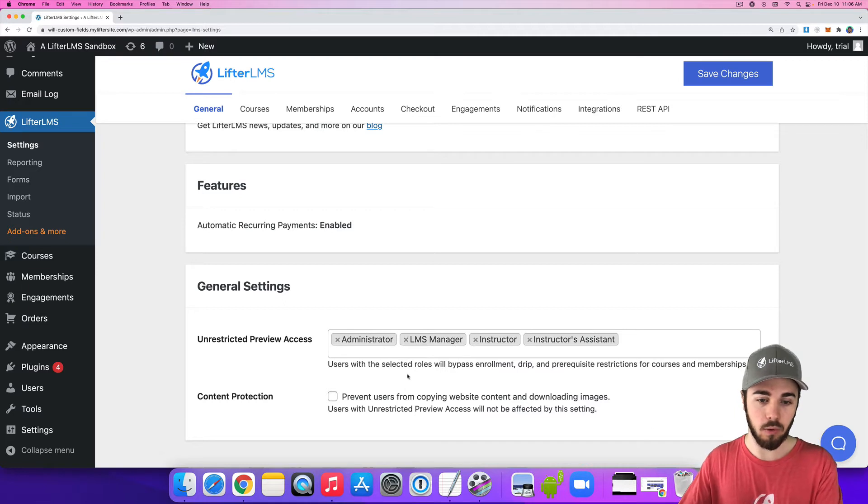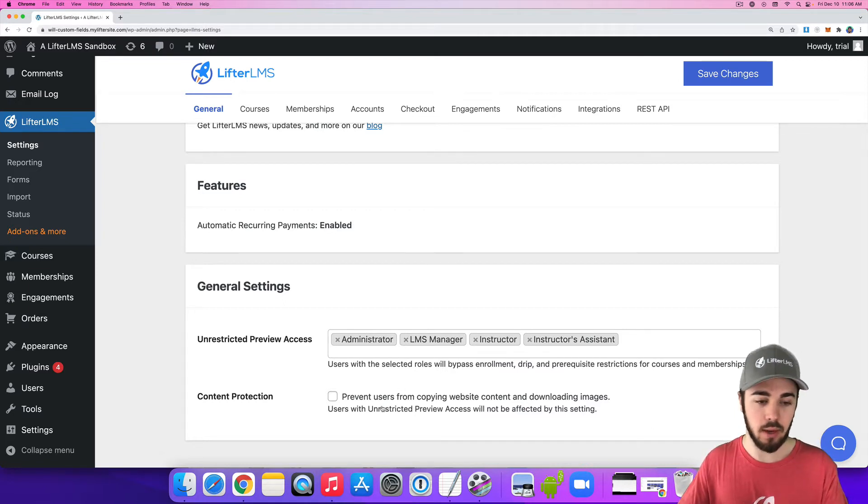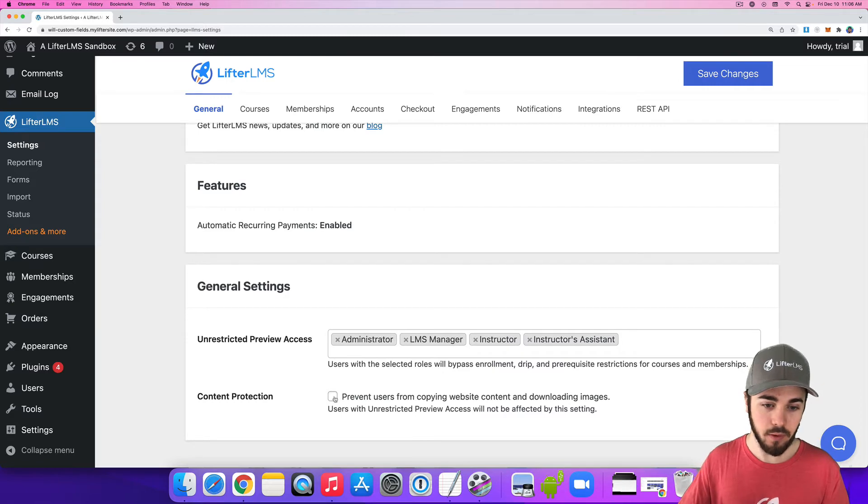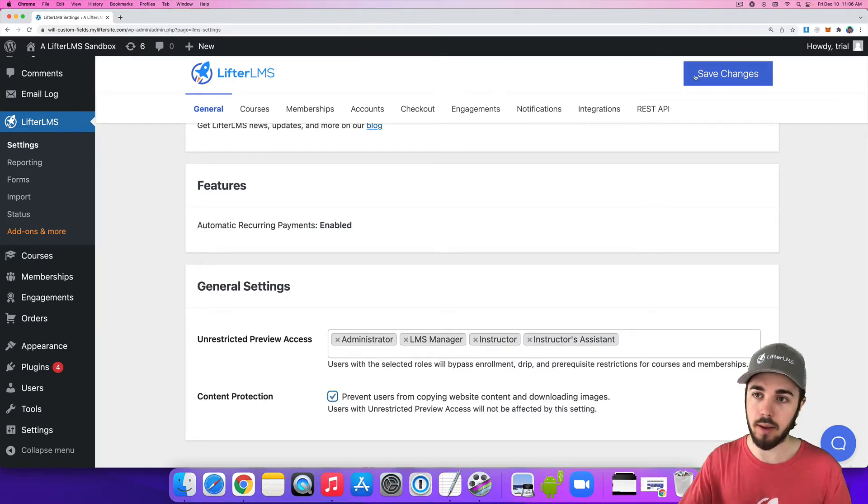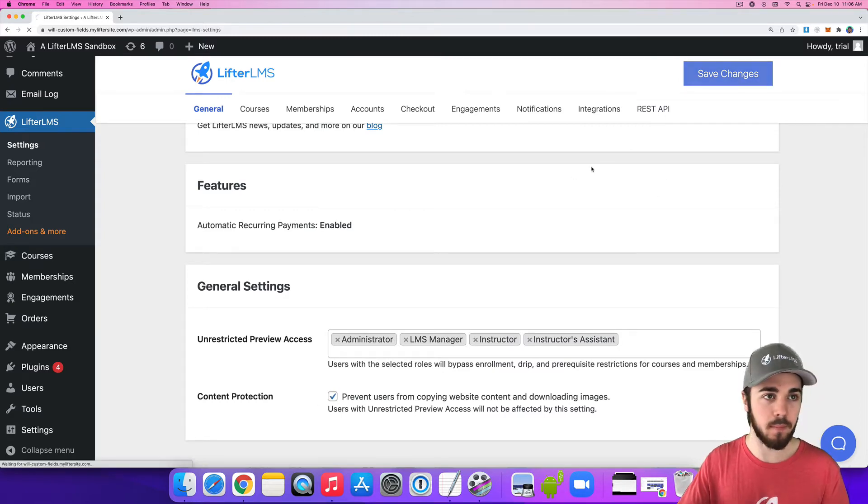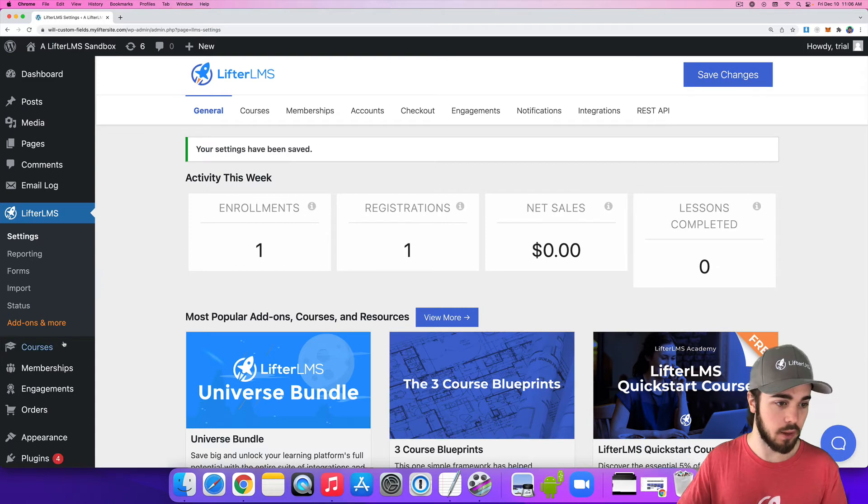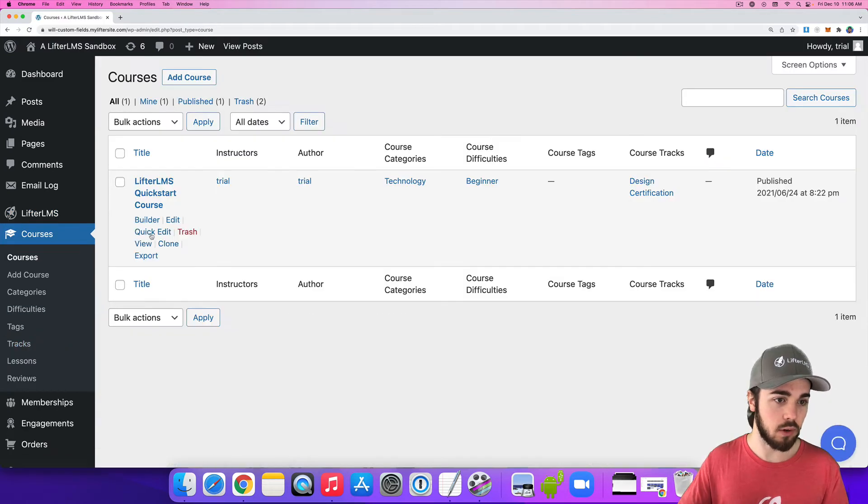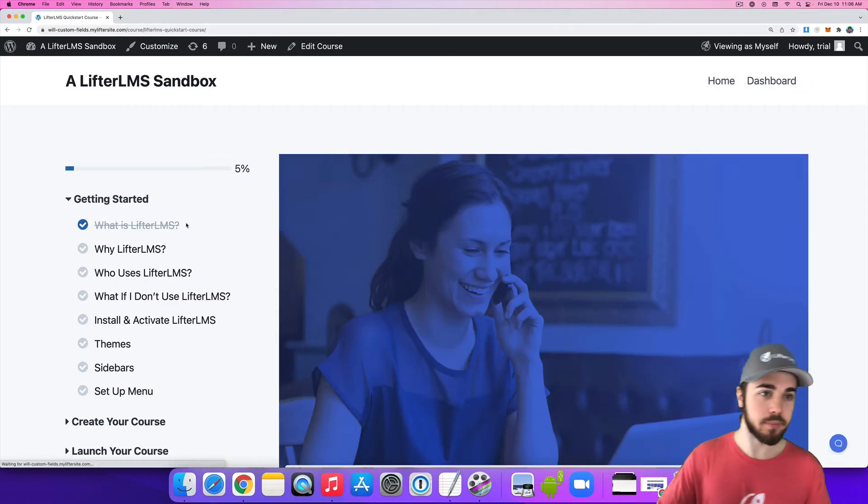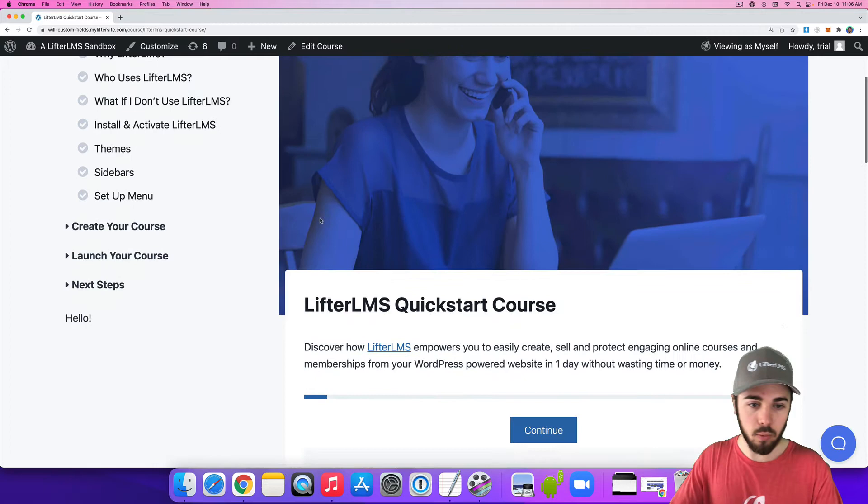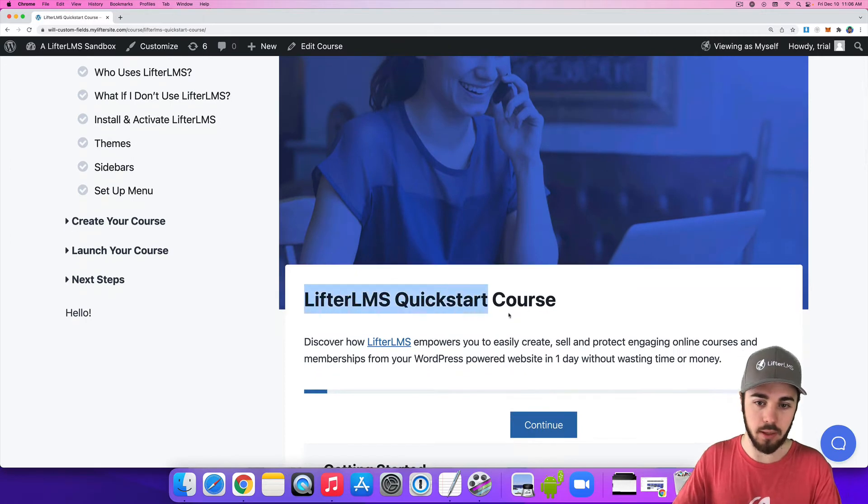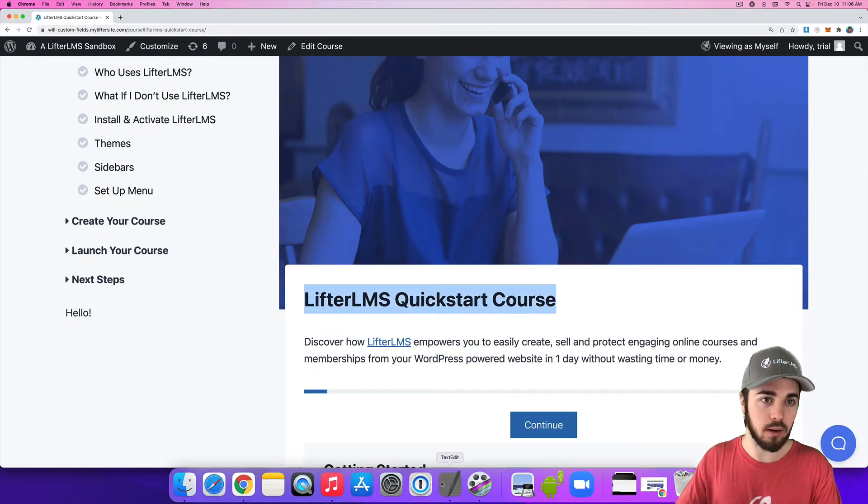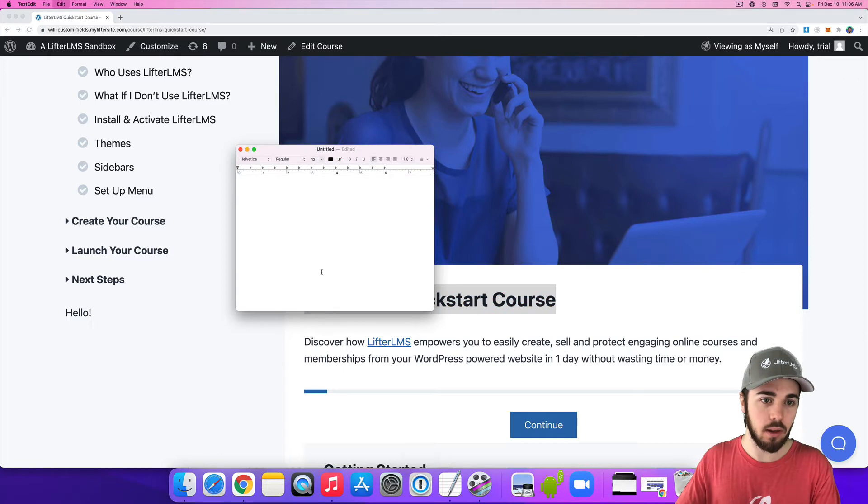These user roles will be allowed to download images and copy content. So let's turn this on, content protection, and let's see it in action. So if I go to a course page as an admin, I will be able to copy and paste content. So if I wanted to copy this title here, I can do that.